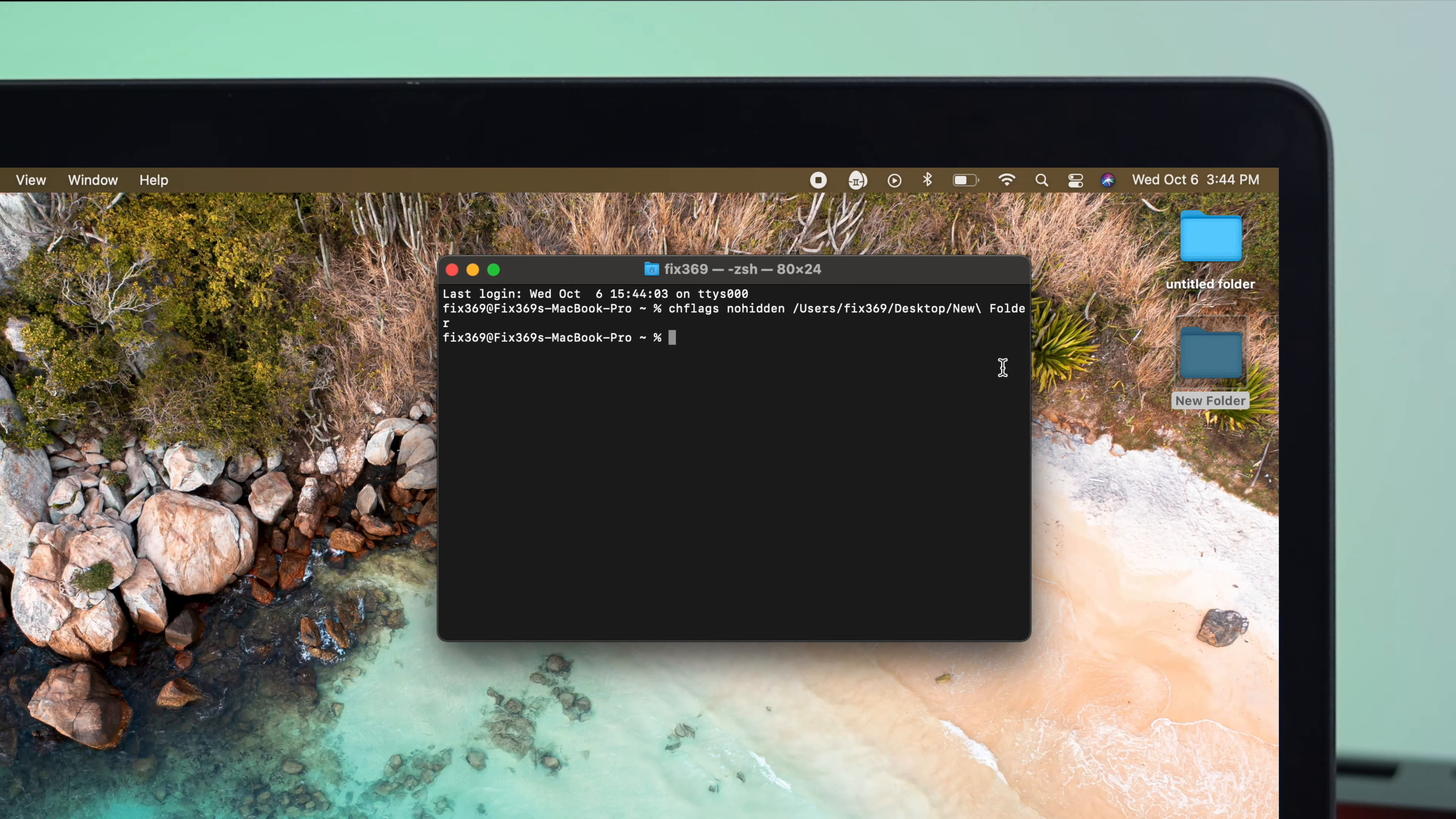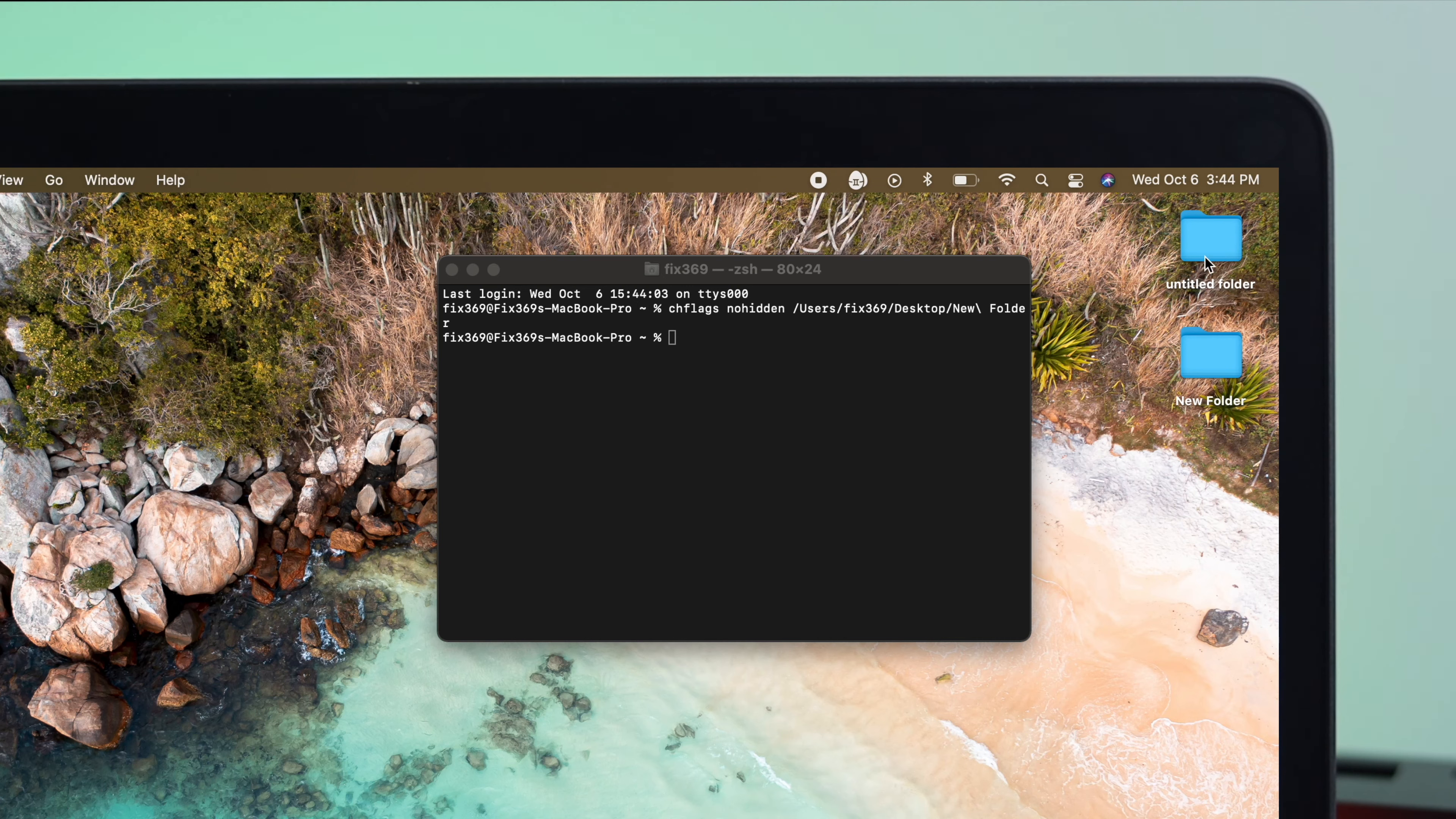Wait a bit, around 10 seconds, and then you're going to see your folder is going to be lighted, as like another general folder on your MacBook Pro.